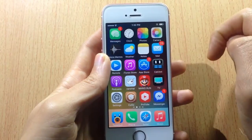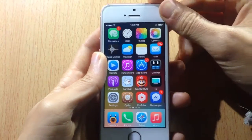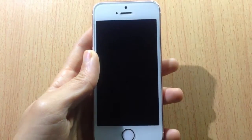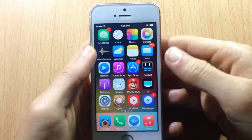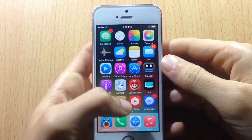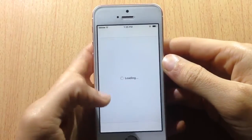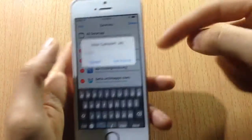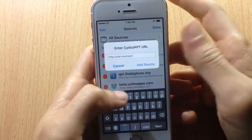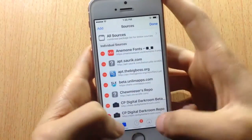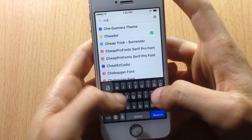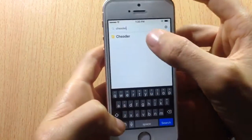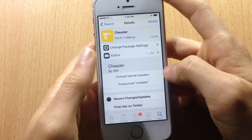It also works on the lock screen as well. The tweak is called Cheddar. You can grab it from Cydia — add the repo that you'll find in the description below. Give it some time to load, then go to the search bar and tap Cheddar, and install it.